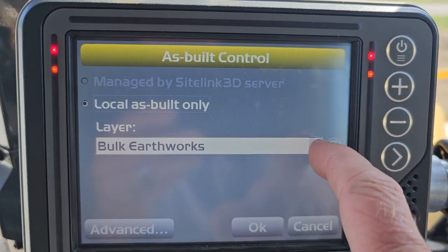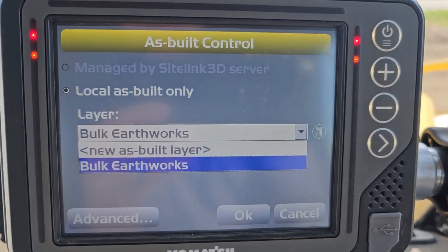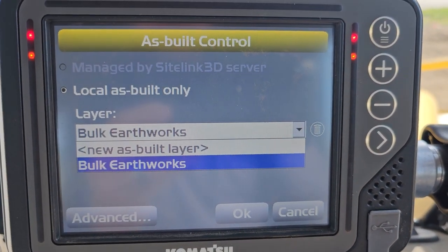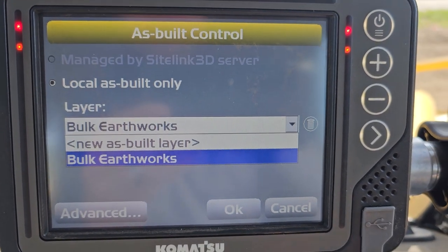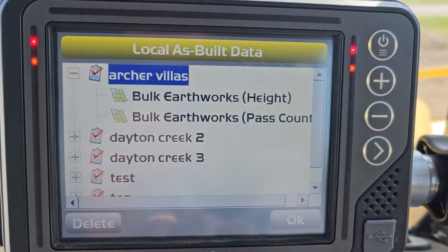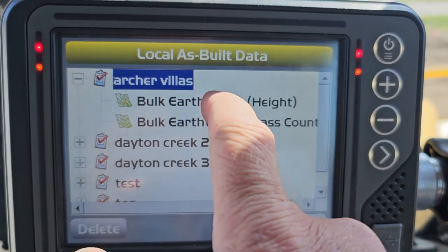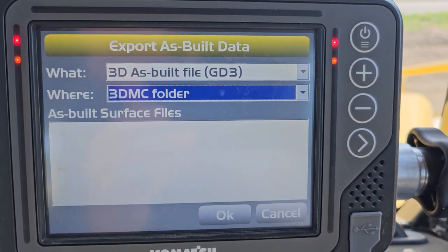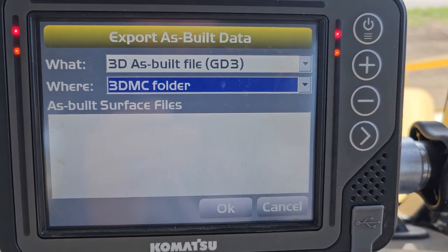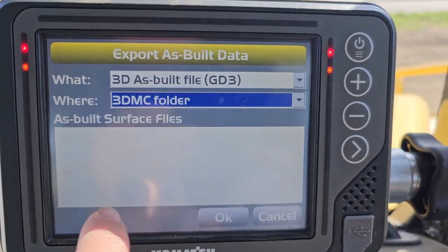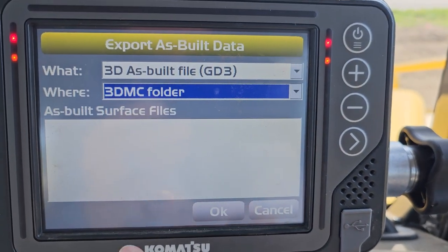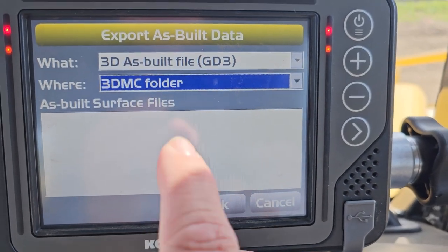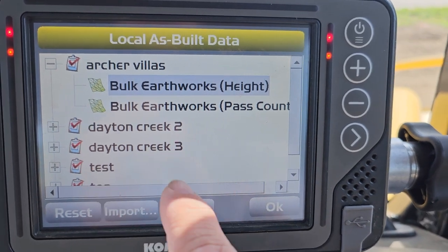We have a layer called Bulk Earthworks set up. You can actually create a new layer and name it - you could do one for each day theoretically. In the Advanced section you have height and pass count options. There's also an Export button that exports as a GD3 file. I'd love someone in the comments who's worked with this more to get that to work - I can't ever get any as-built surface files to come in, so I may be missing a step.